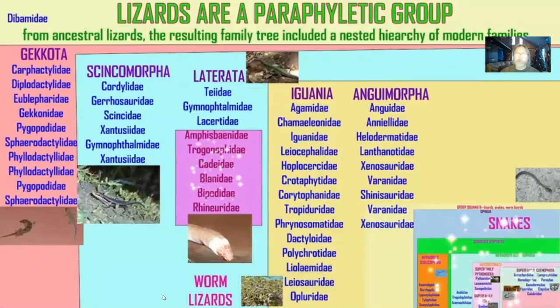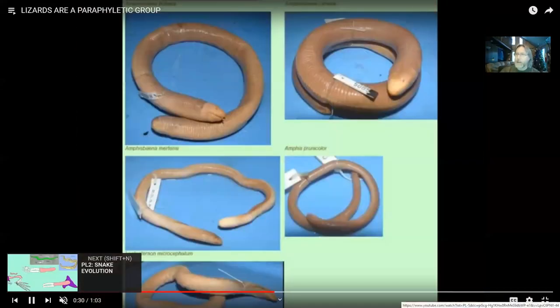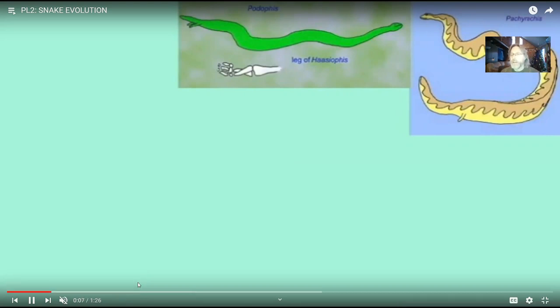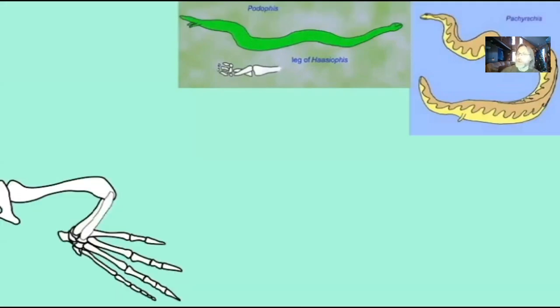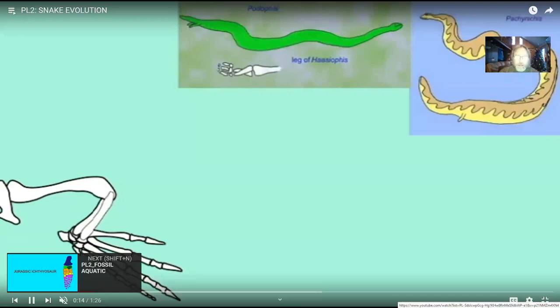We can find anatomical evidence of that today — primitive snakes still have spurs, and there are a number of other features that lizards and snakes share. The fact that the first snakes all have remnants of legs, and there's one even known that had remnants of arms, gives testament to that.